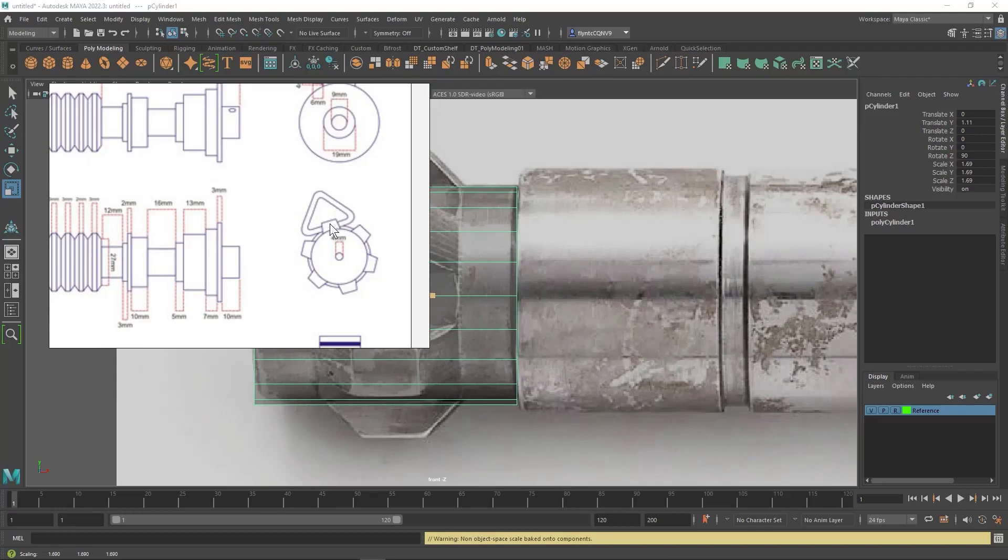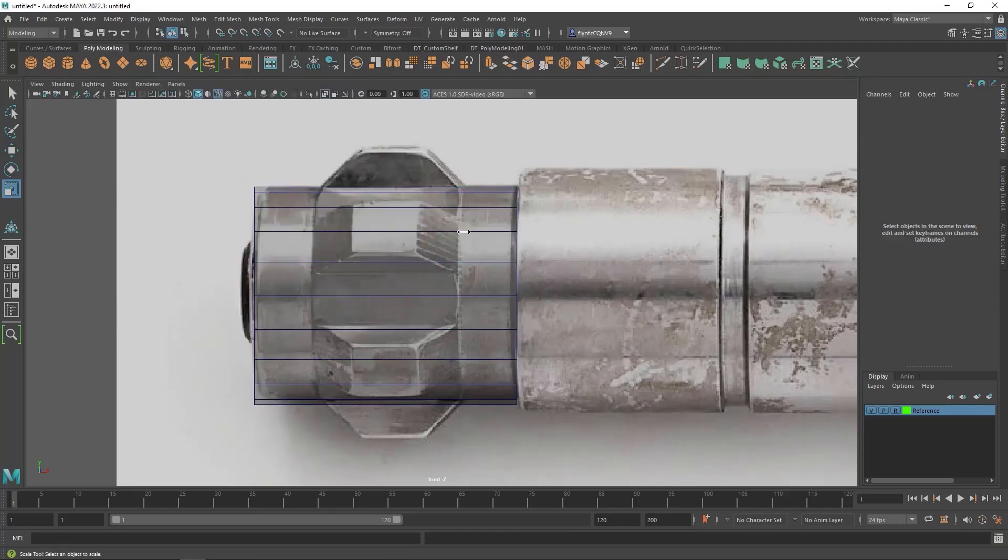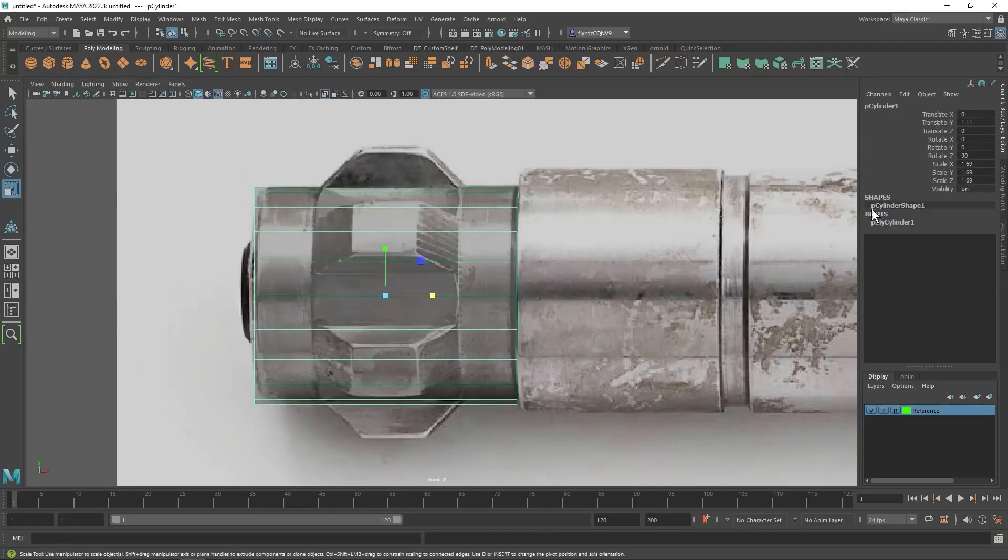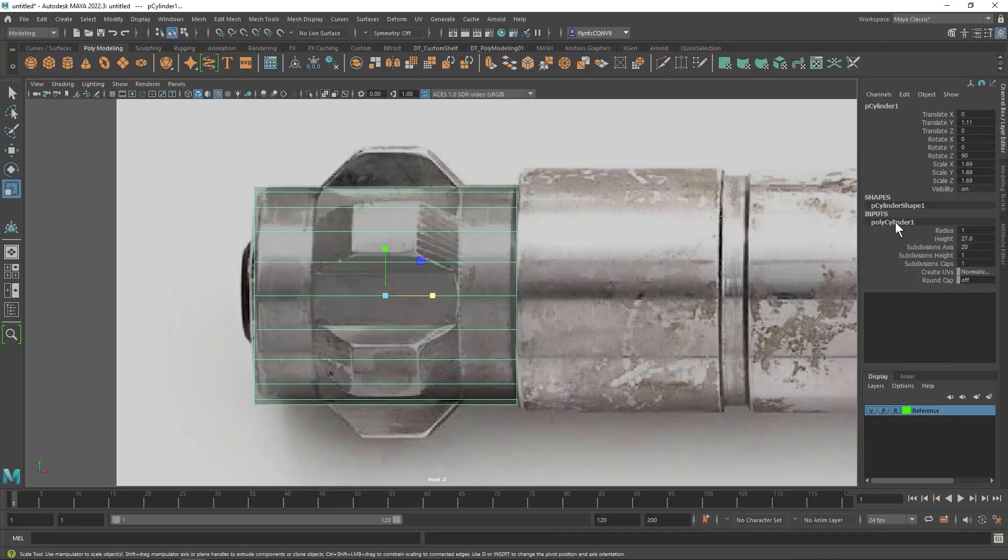And I'm going to look at the plans here to count how many of these things it has. It has one, two, three, four, five, six. So if I'm going to evenly space this around the cylinder, I need some multiple of six. So let's see how many sides our cylinder has. I'm going to click its inputs in the channel box. And you can clearly see that we have 20. We need 24, which would be a multiple of six.